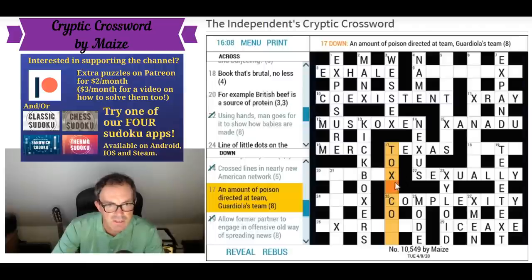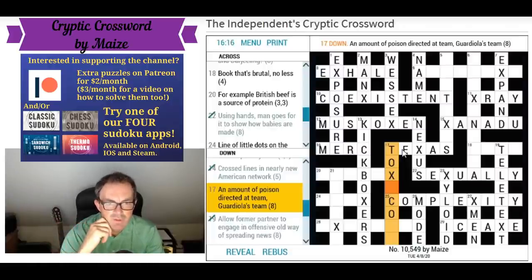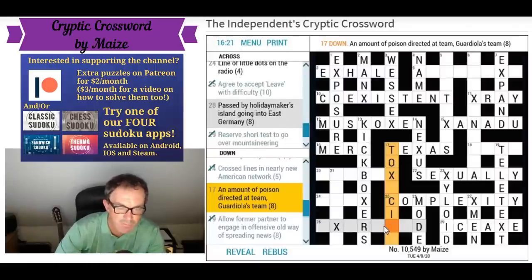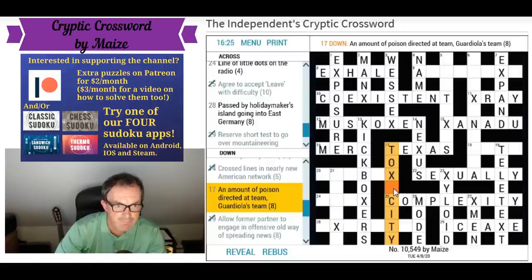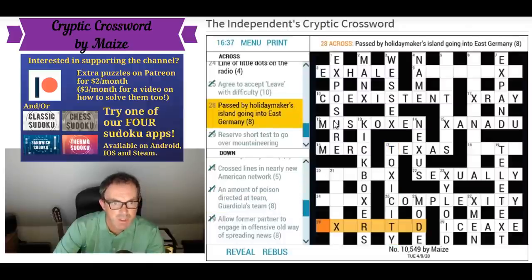'An amount of poison directed at team — Guardiola's team' — a city. What's that O doing there? Toxicity maybe. XI is the Roman numeral for 11. So toxicity is the answer there.